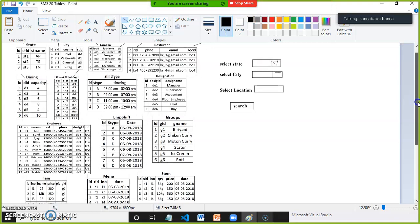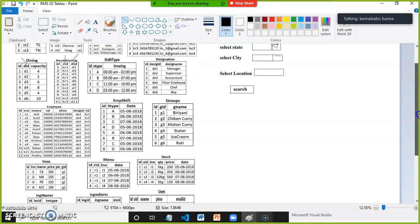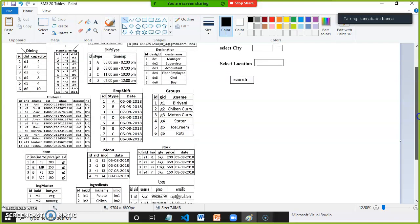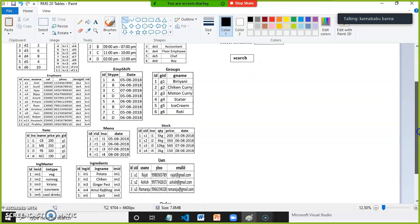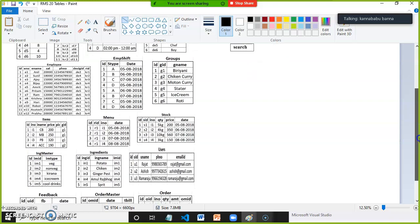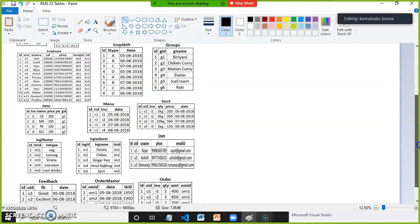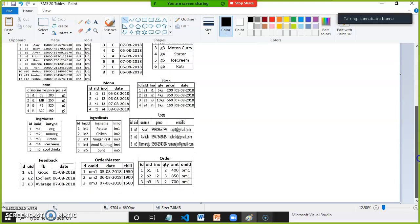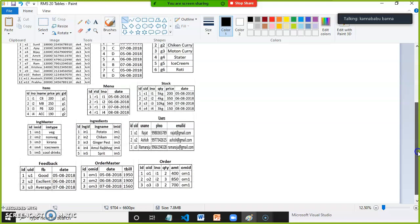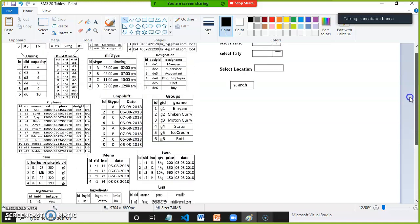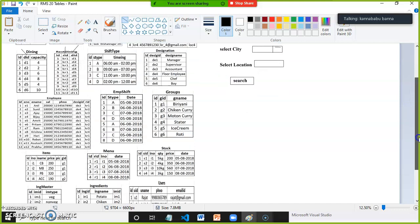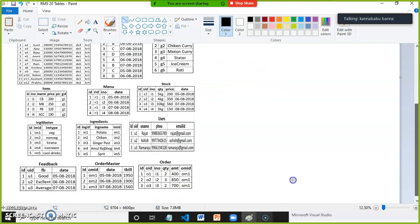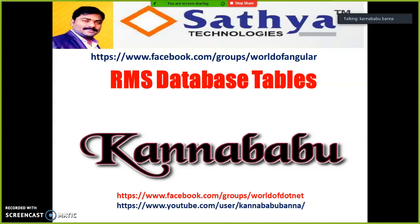In the next video I will tell you how to create the tables, how to write the queries. Minimum 100 queries we'll write - joins, sub queries, everything. You will also become strong in the database. Thank you for more videos, try to subscribe to my channel, share, like, and click on bell icon. Catch you in the next video.